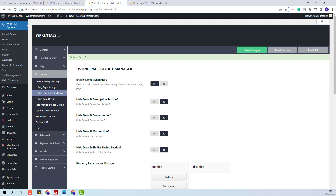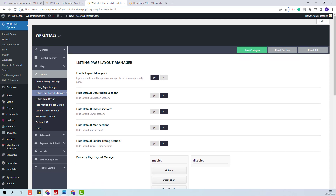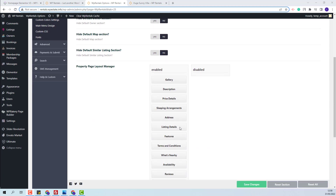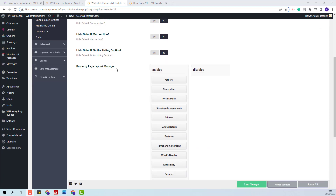Next, you will have the options to hide description, owner, map, and similar listing section. You will be able to enable or disable one of these sections with Yes/No buttons. After the Yes/No options, you will have this option.